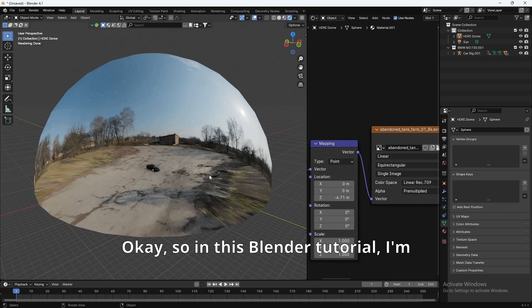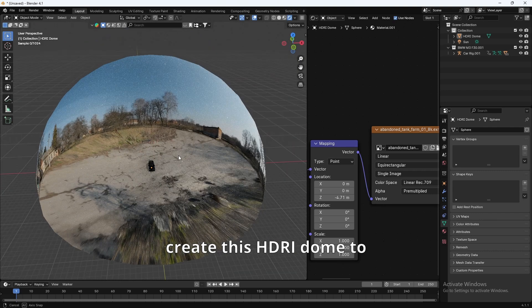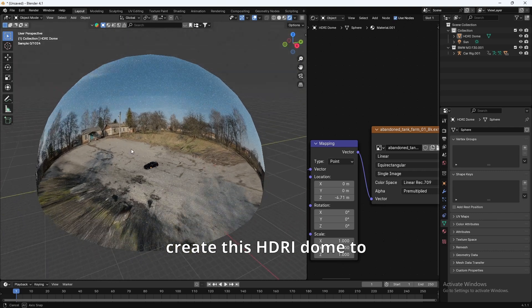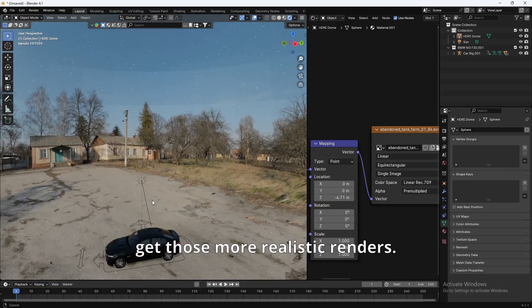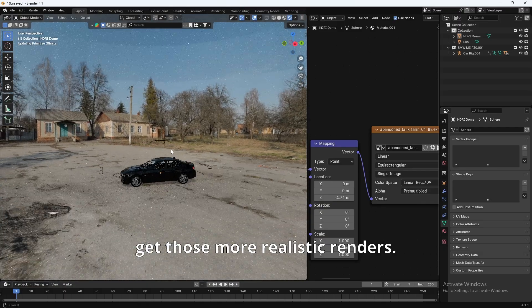Okay, so in this Blender tutorial, I'm going to show you how to create this HDRI Dome to get those more realistic renders.